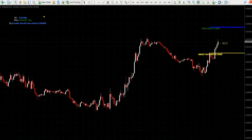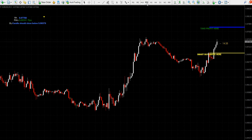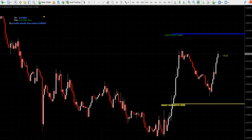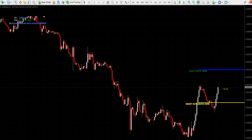Here are several 15-minute timeframe chart examples where the system gives a buy trade setup across multiple pairs.